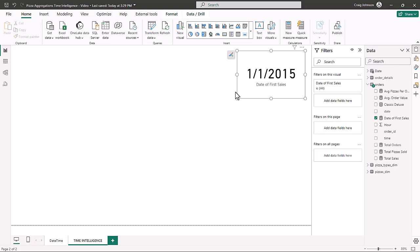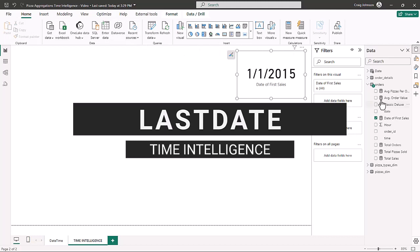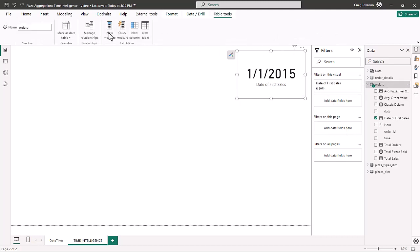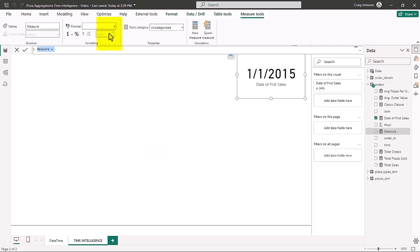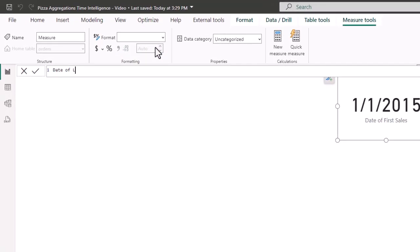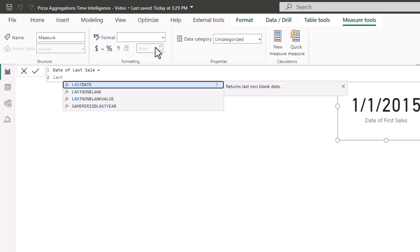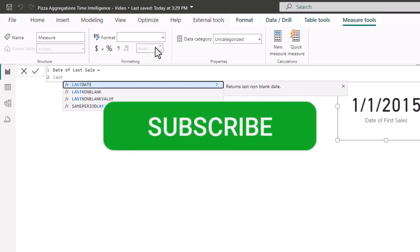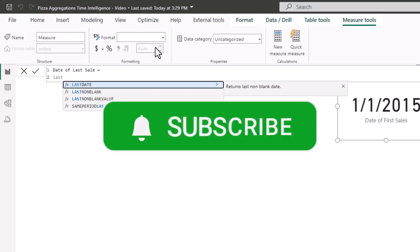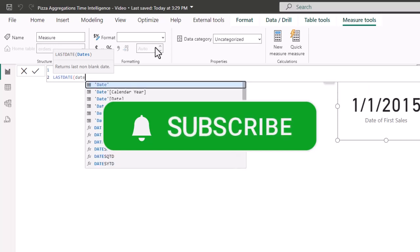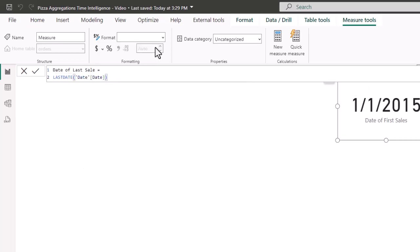The second function is LASTDATE, which works very similar to FIRSTDATE. Go back to the orders table, select new measure, and name it 'Date of Last Sale.' The formula asks for LASTDATE, which returns the last non-blank date inside the date table — the driving engine of your time intelligence. Select the date column from the date table, close it out with the right parenthesis, and hit enter.